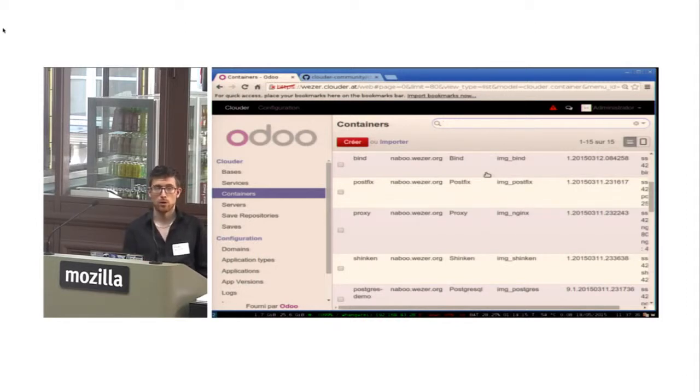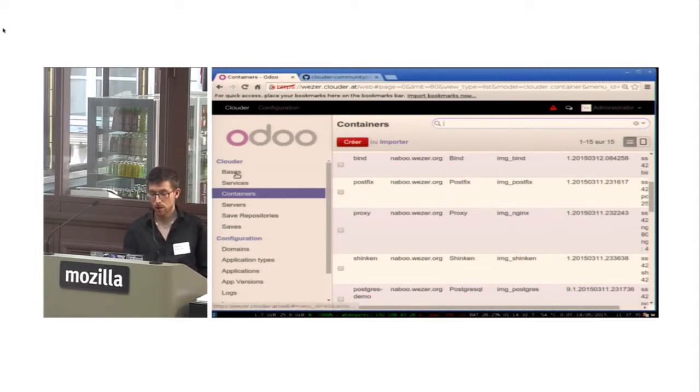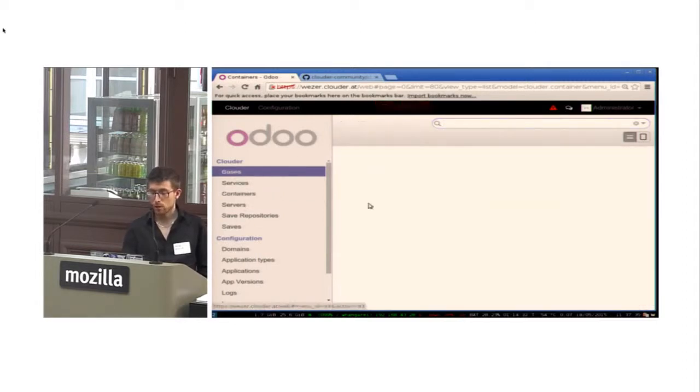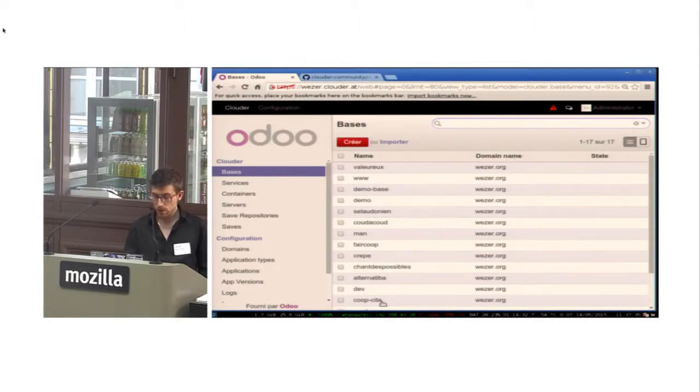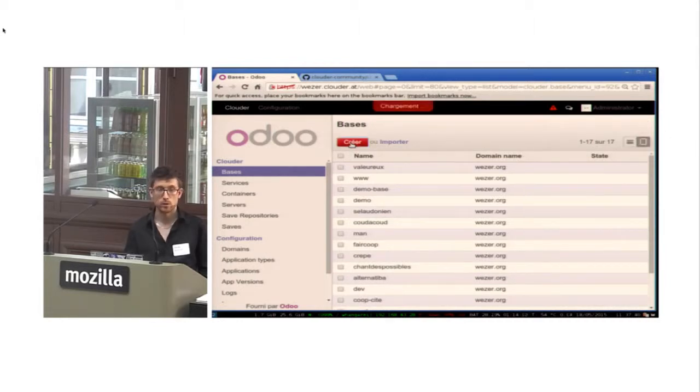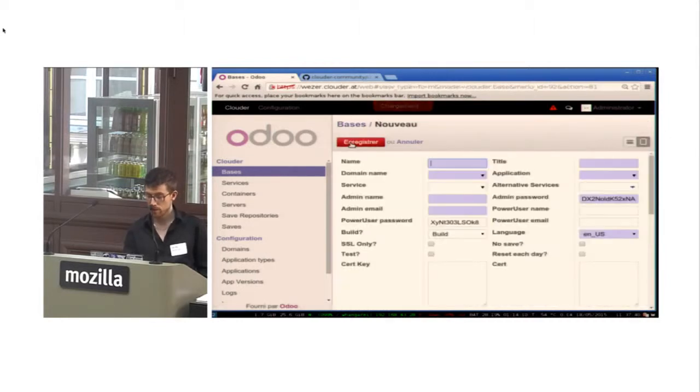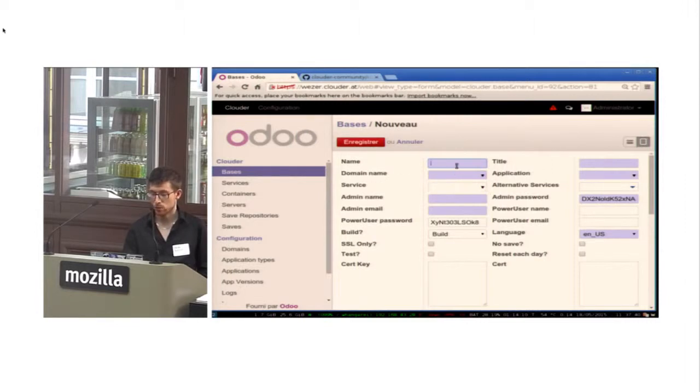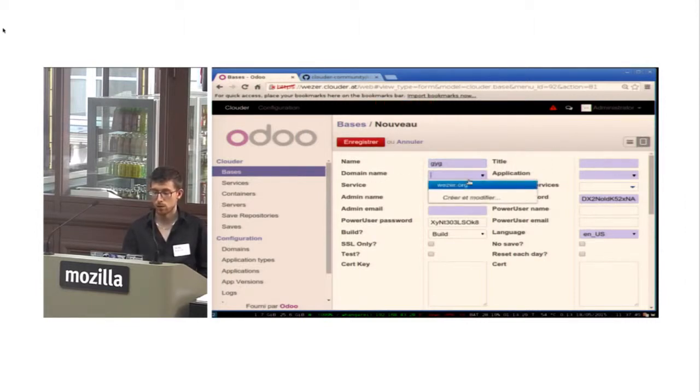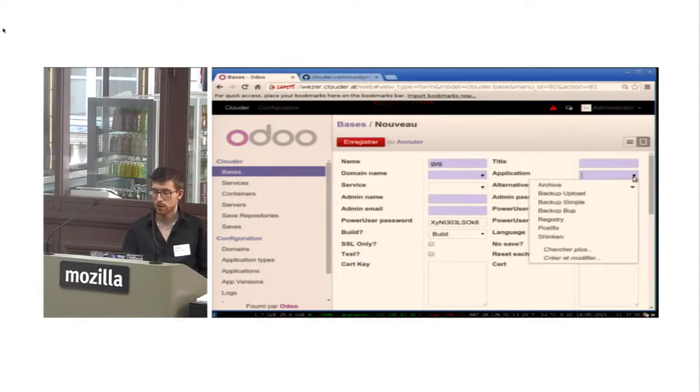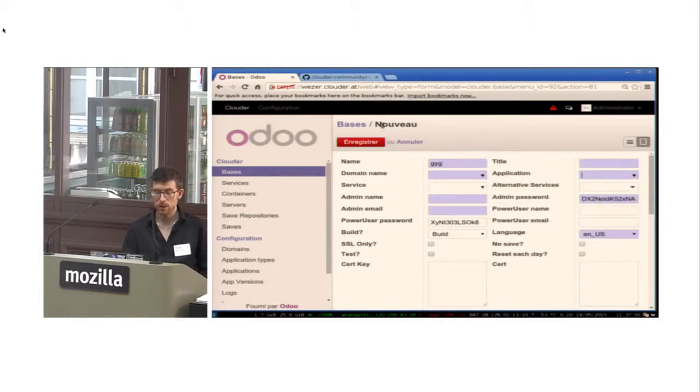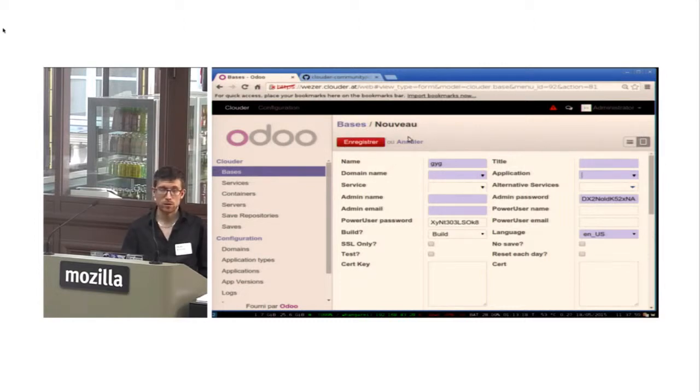This means when you deploy, let's say for example, I want to deploy a new Odoo instance. So I create a new base. I specify the name, the domain name I want to use, and the application.